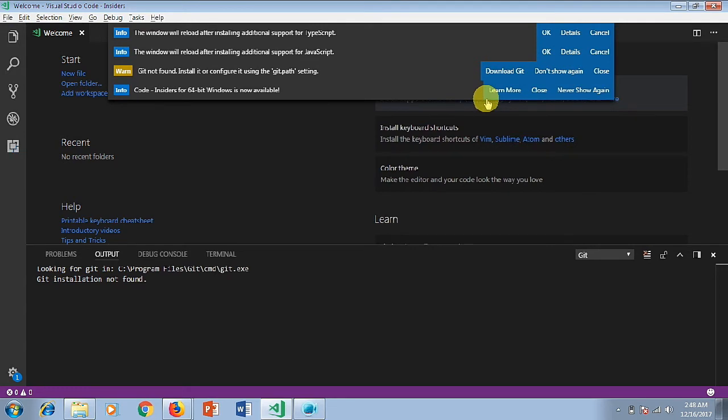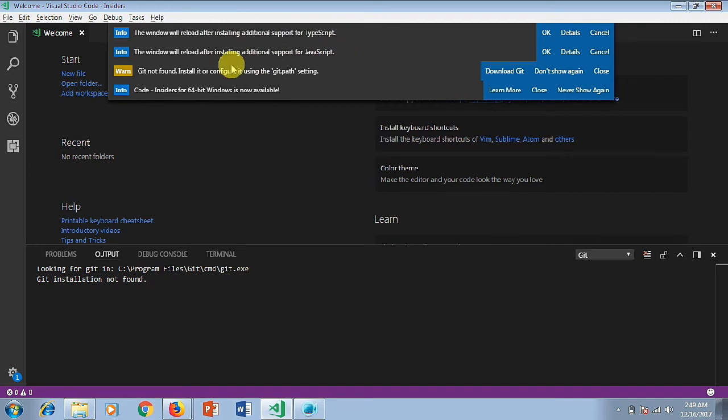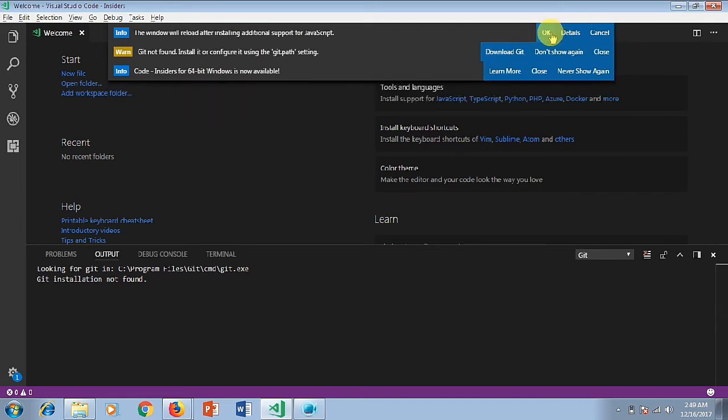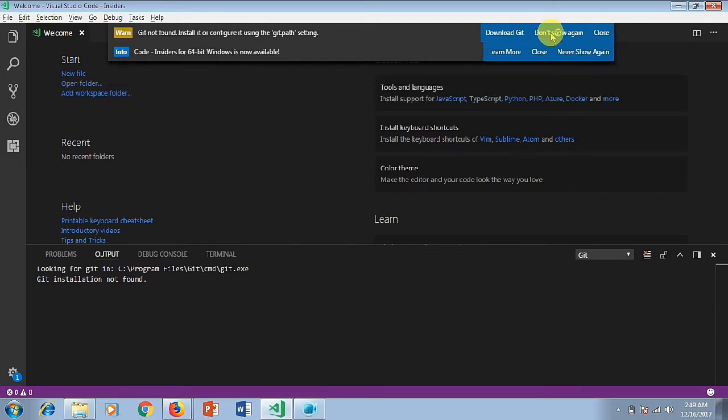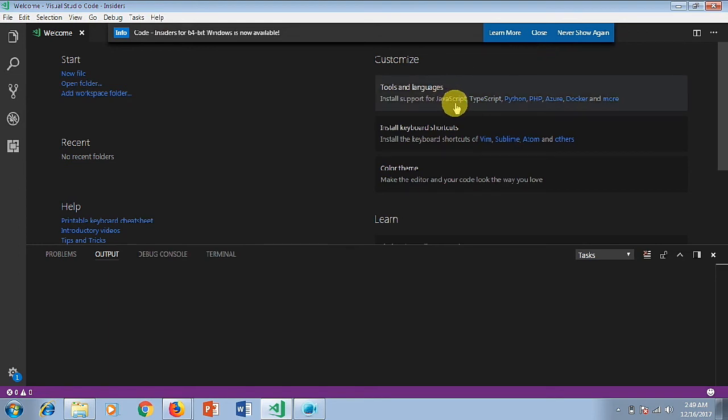You'll also have to install TypeScript, and once these two things are installed, you will have to install one extension for Protractor so you can directly run and execute Protractor commands. The window will reload after installing additional support for TypeScript and similarly for JavaScript. Once it restarts, it will have support available for JavaScript and TypeScript.